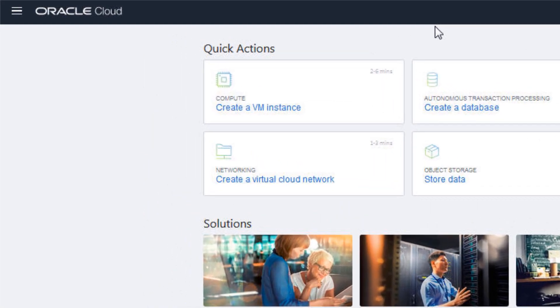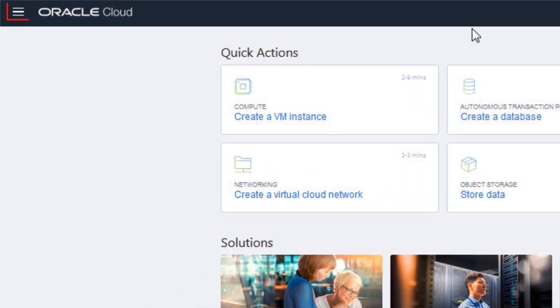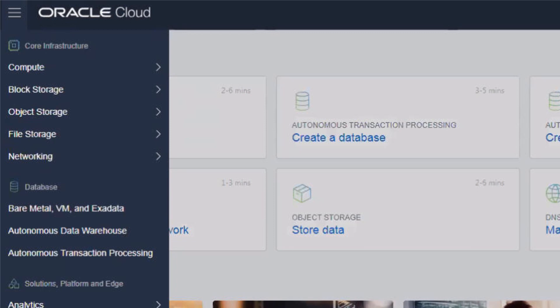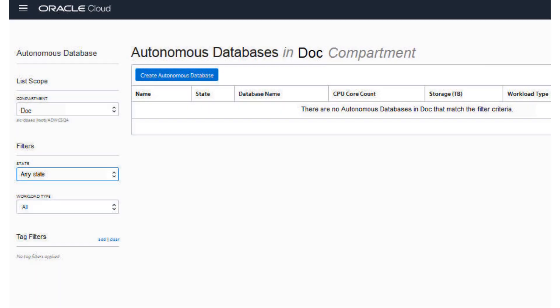On the Oracle Cloud Console, click the Navigation menu in the upper corner to show top-level navigation choices. In the list of available services, select Autonomous Transaction Processing. The console for Autonomous Database appears.